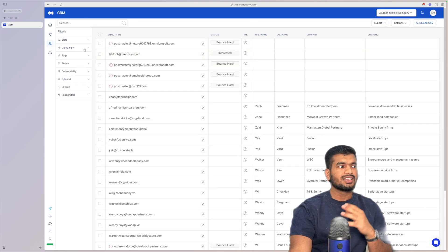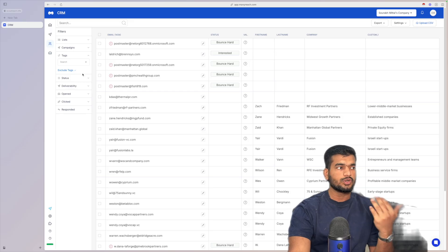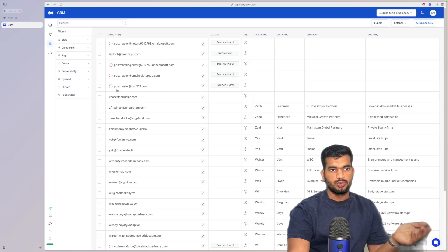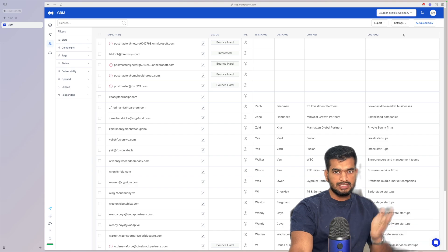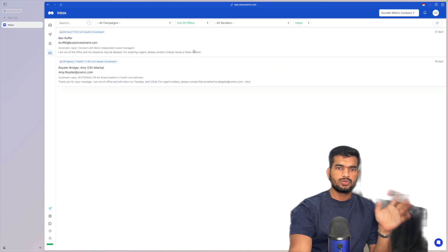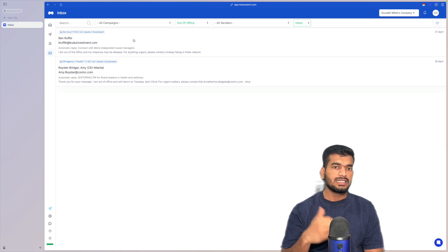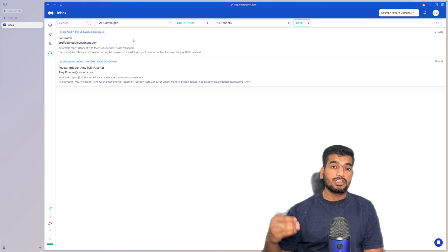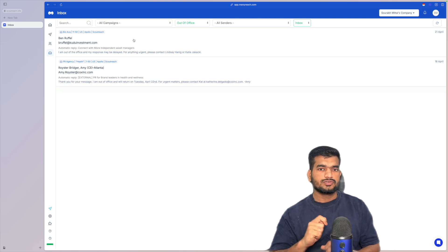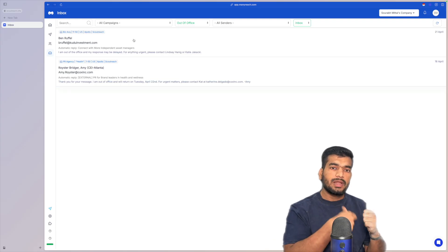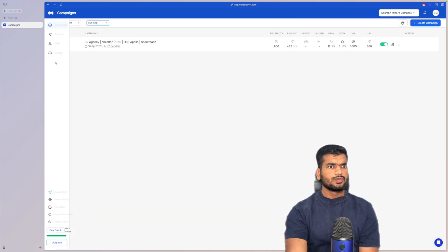Moving on to the CRM: you have all your lists, you can filter by campaigns, create custom tags for leads you want to reach out to later, and segment your lists as needed. From there you can export or create a new campaign based on your insights. In the unified inbox I'm showing out-of-office replies — reply tracking is really great. With Smartlead we weren't getting positive replies for two to three days, but with ManyReach we almost instantly get those replies. Speed of reply really matters in cold email.